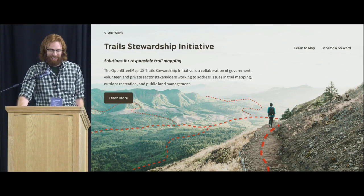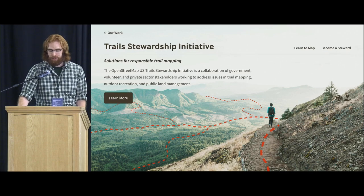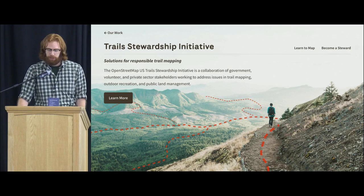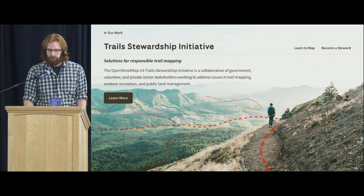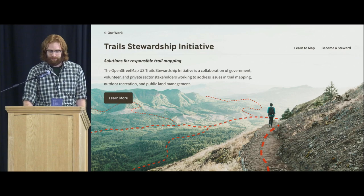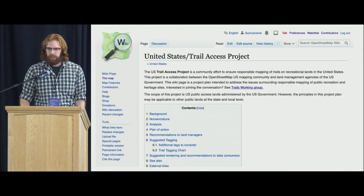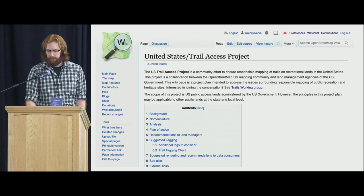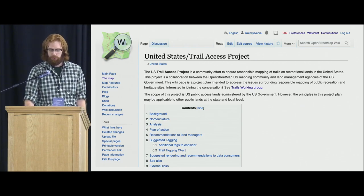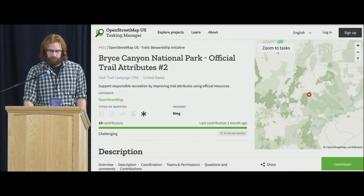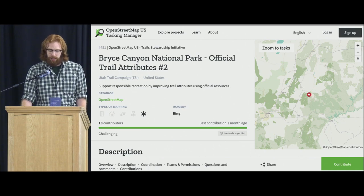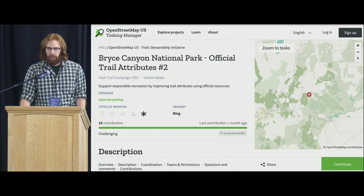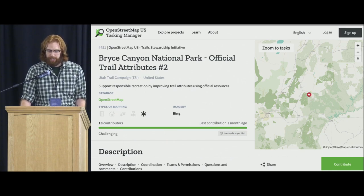We have a trail stewardship initiative to improve data quality of trails in OpenStreetMap that are used by various maps and applications in the real world. Out of that came tagging guidelines and mapping guidelines that we encourage people to use, and this is still an ongoing project. We've had mapping campaigns to improve the trail data based on those tagging guidelines.